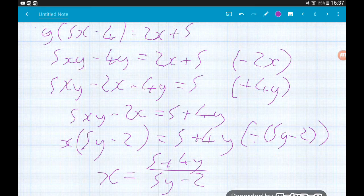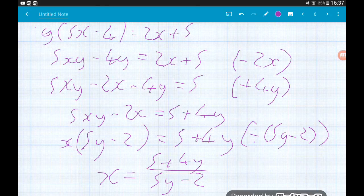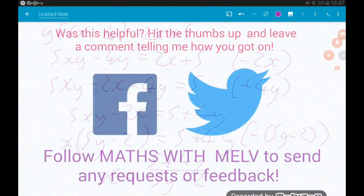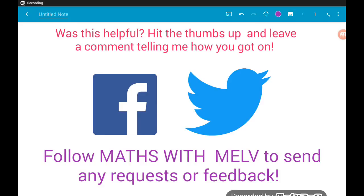I hope that's useful guys. Remember, if it comes up, it's been 4 marks out of 80 — that is worth 5%, so it's a big question to be happy with. Was this video helpful? If so, be sure to leave a thumbs up and a comment telling me how you got on. For any further information you can follow me on Facebook and Twitter and send requests or any feedback. Cheers guys.